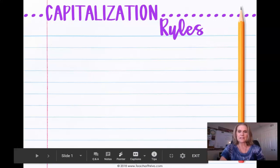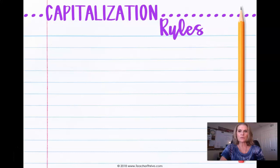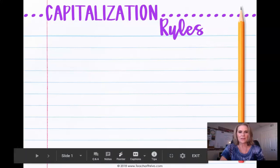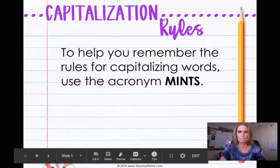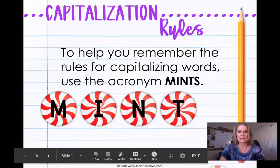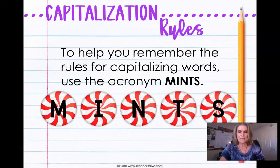Since there are several capitalization rules, a great way to remember them is to remember the word MINTS — yes, mints, you know, those things that you eat after a meal to freshen up your breath. That's exactly what we're talking about. M-I-N-T-S: mints. Write that down.